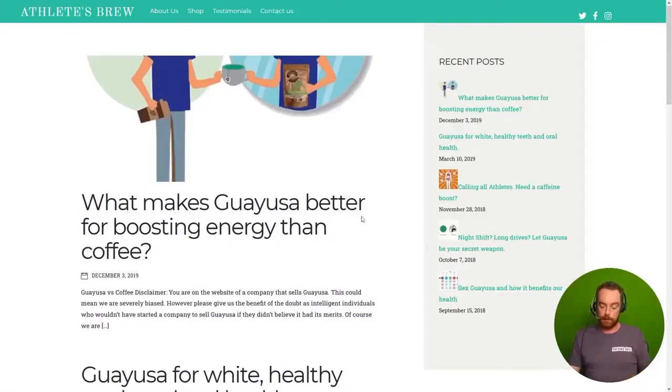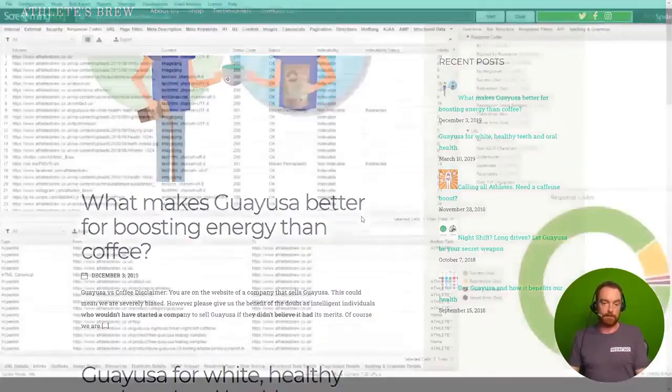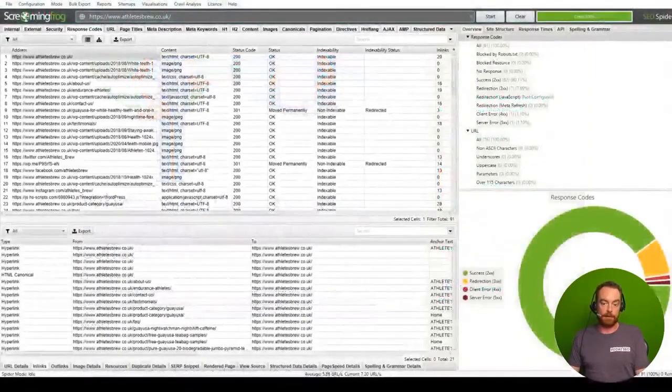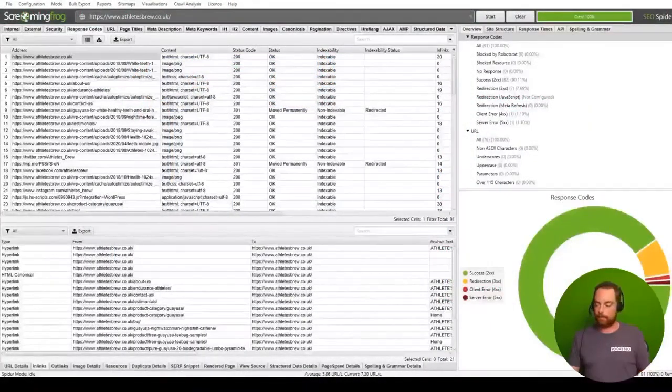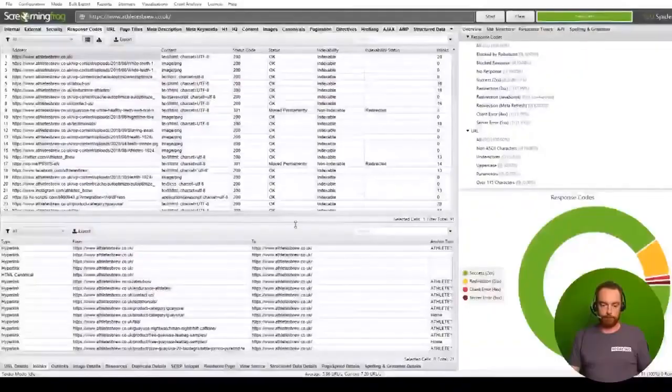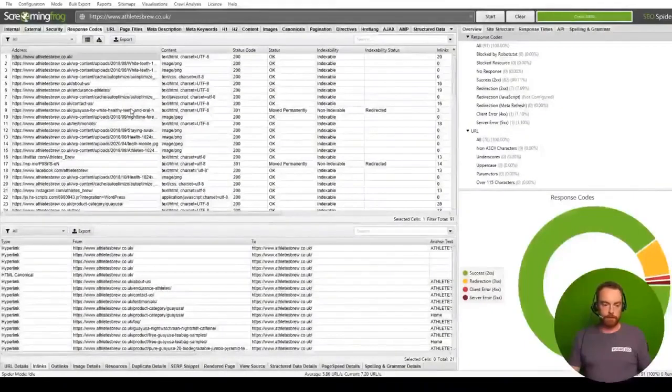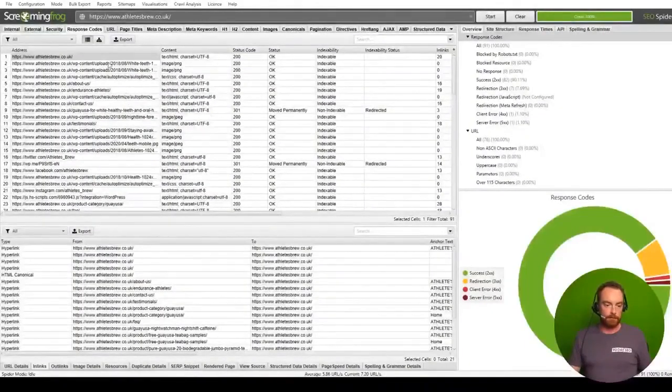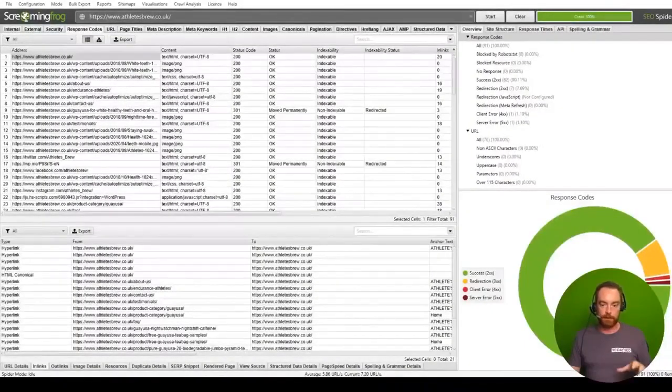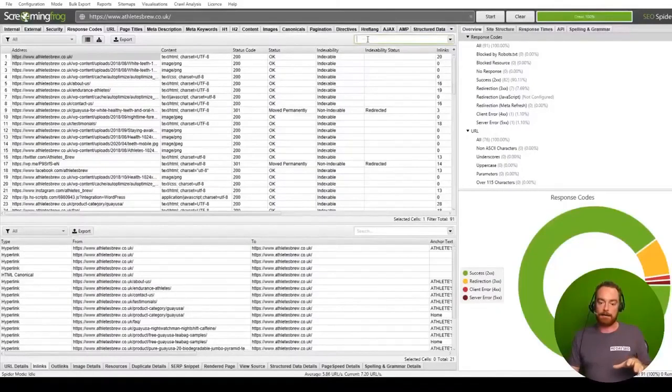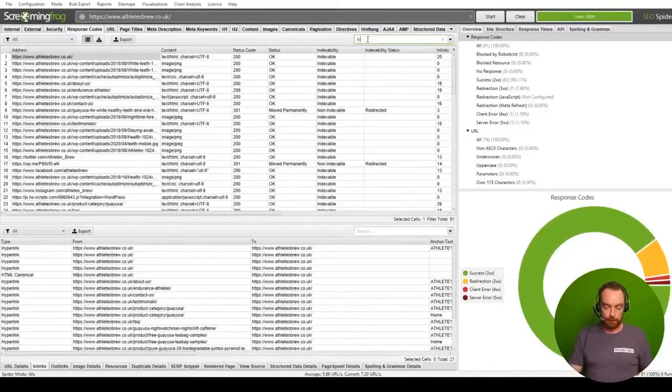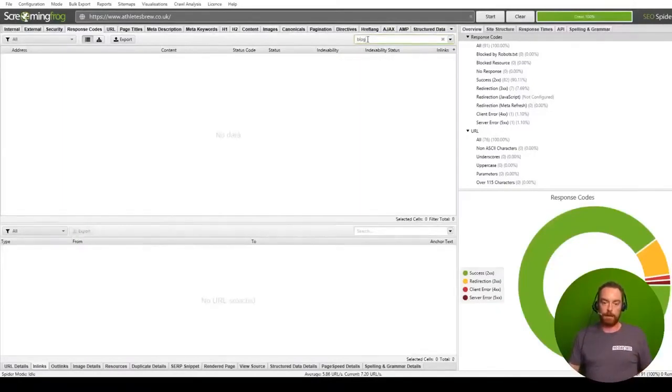And we can check that in Screaming Frog. So here in Screaming Frog we did the crawl, and if we type in blog up here you'll see it doesn't find it. Weird, right?